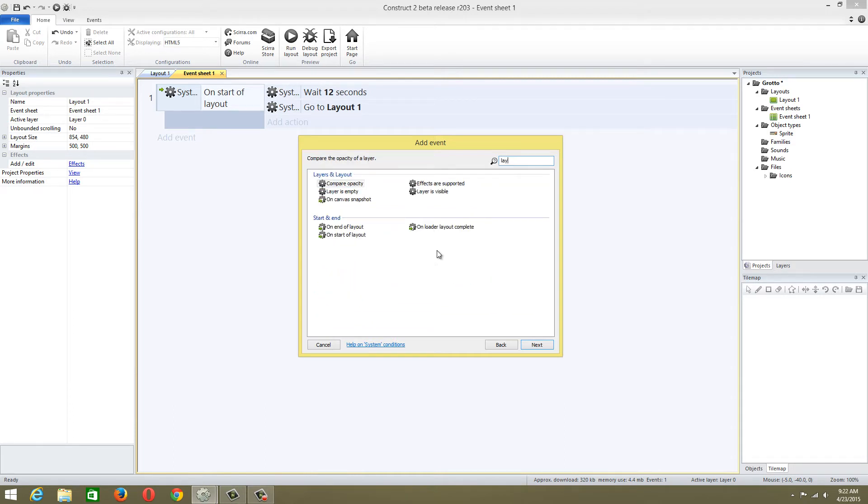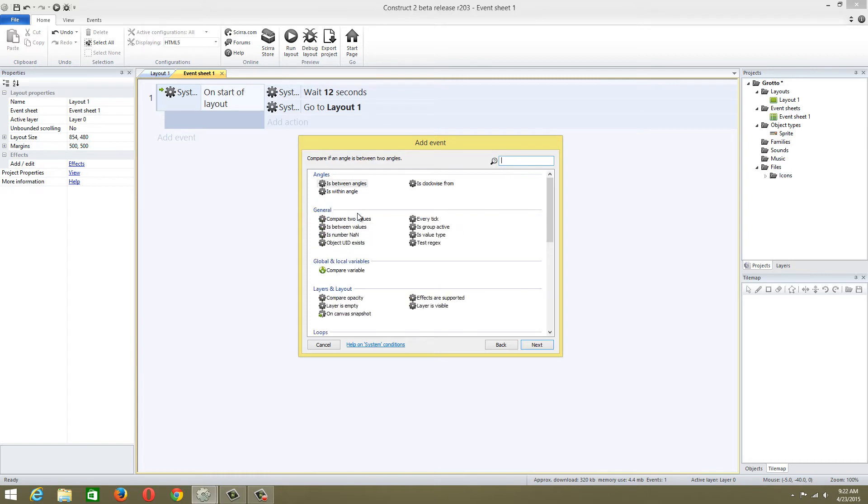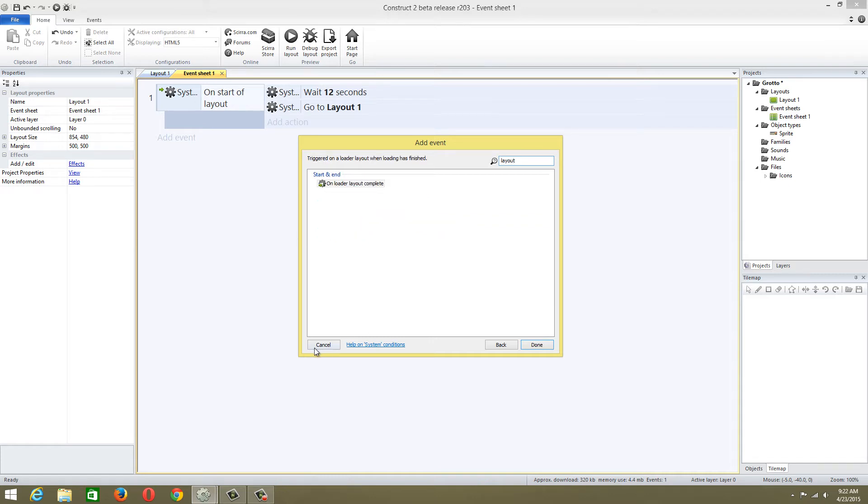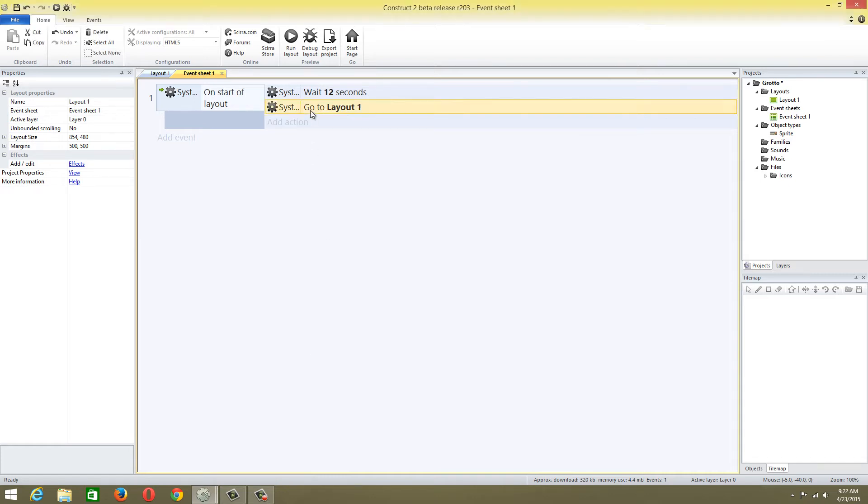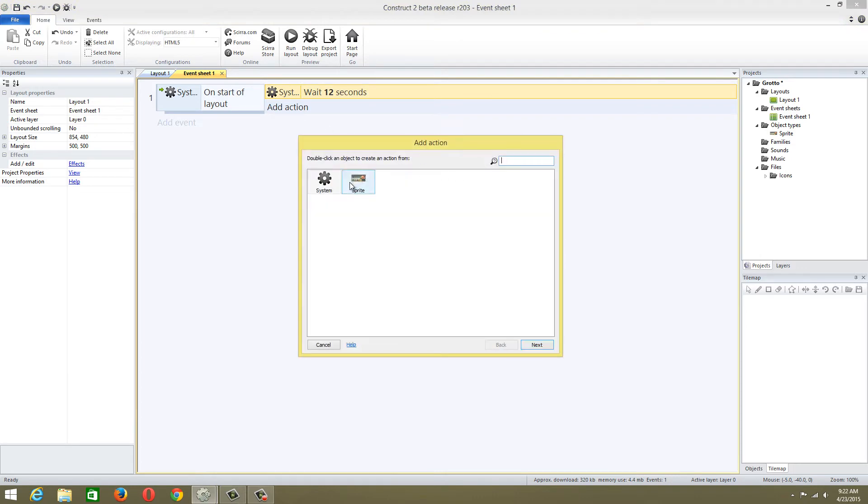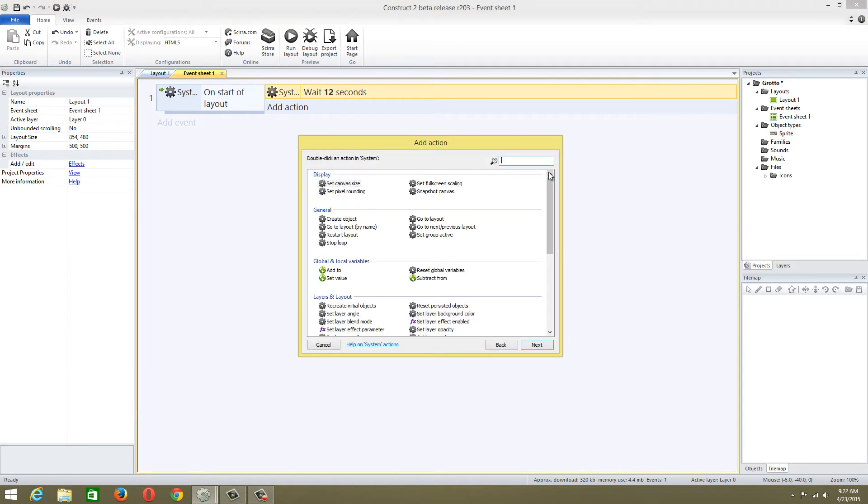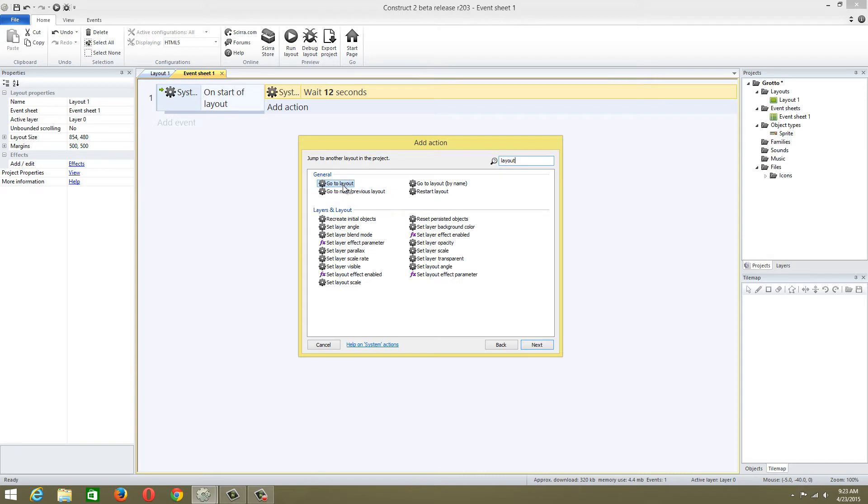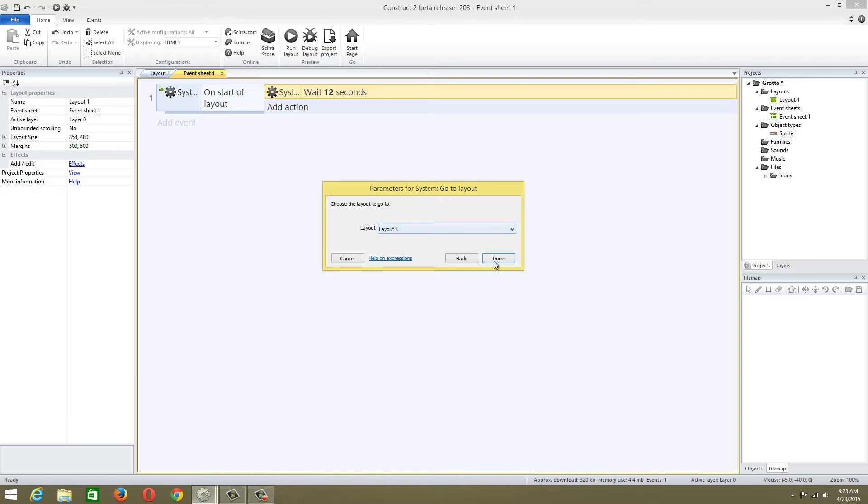A lot of people have been using go to next or previous layout. I mean, it's good, but I always choose go to layout because I can choose specific layouts. This gives me more control. I've always done this, even in GameMaker.